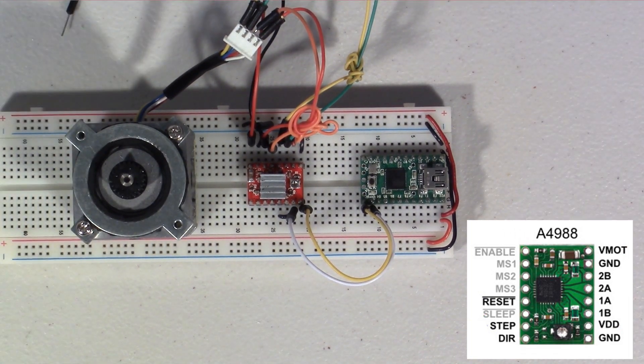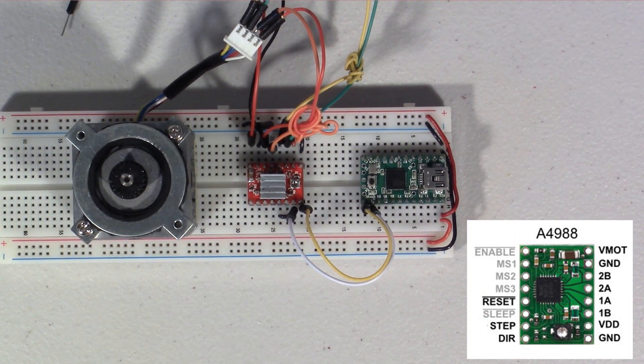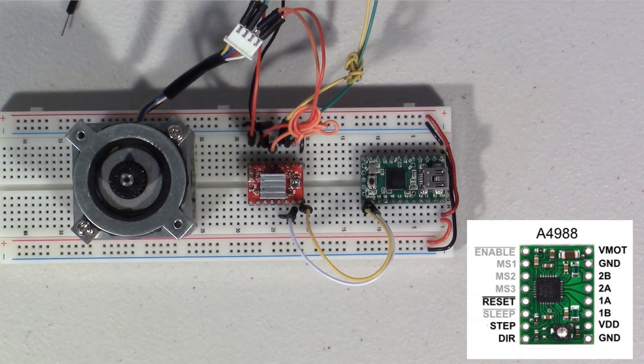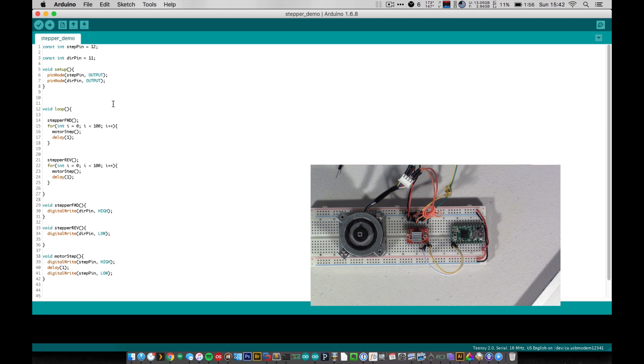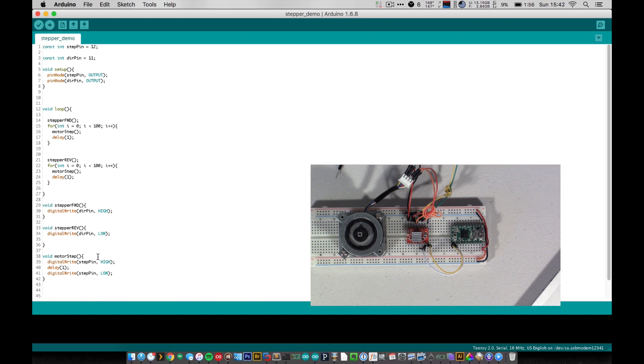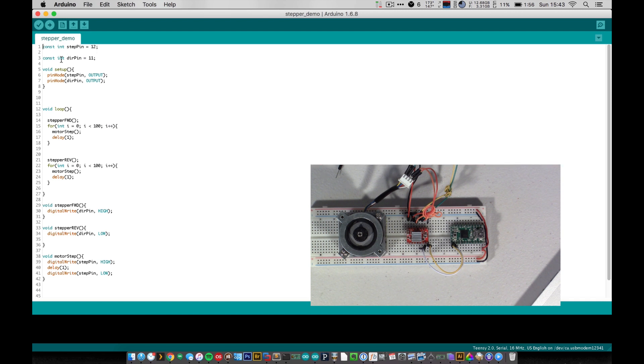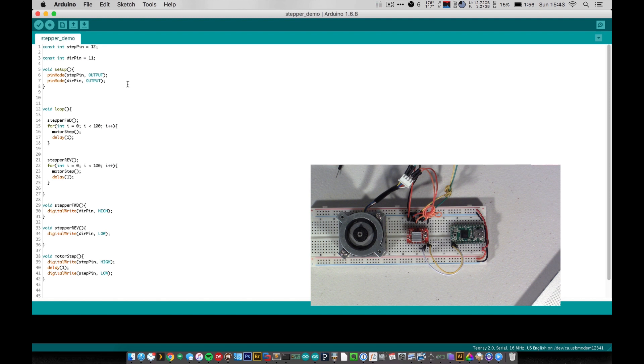So now let's go ahead and take a look at the code and get this running. All right. So here we have the code to run our stepper motor and I've designed it to look fairly similar to the code used to run the bi-directional motor in the H bridge tutorial. So up here at the top, we have our step pin and that's equal to pin 12 and our direction pin equal to pin 11. And in setup, we go ahead and we set those as outputs.